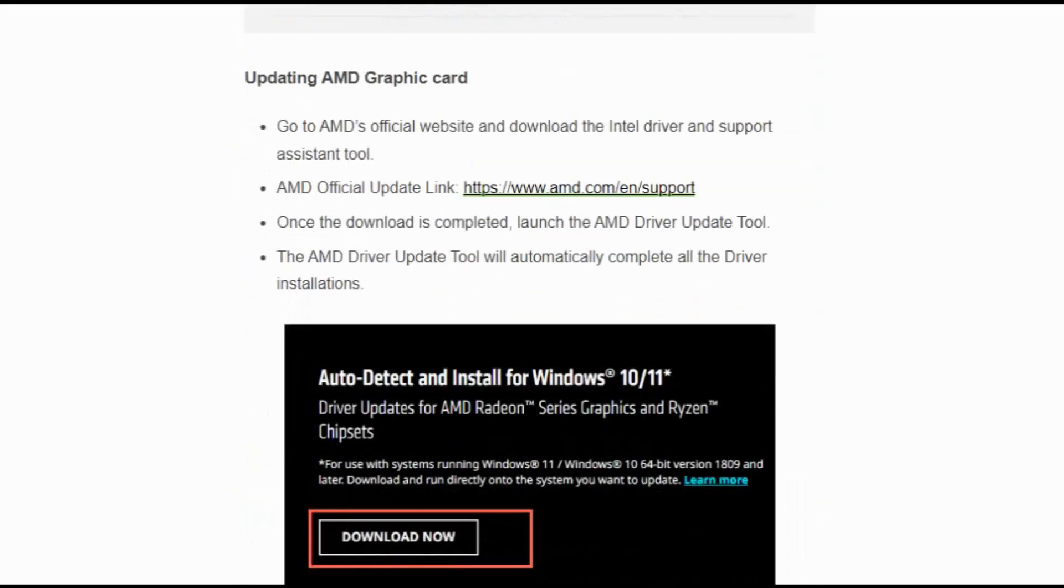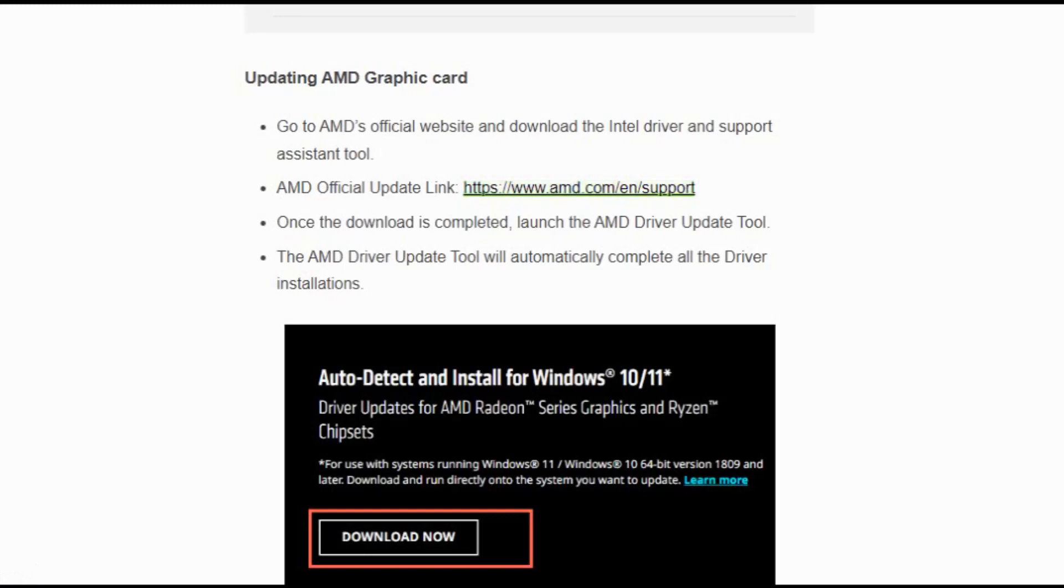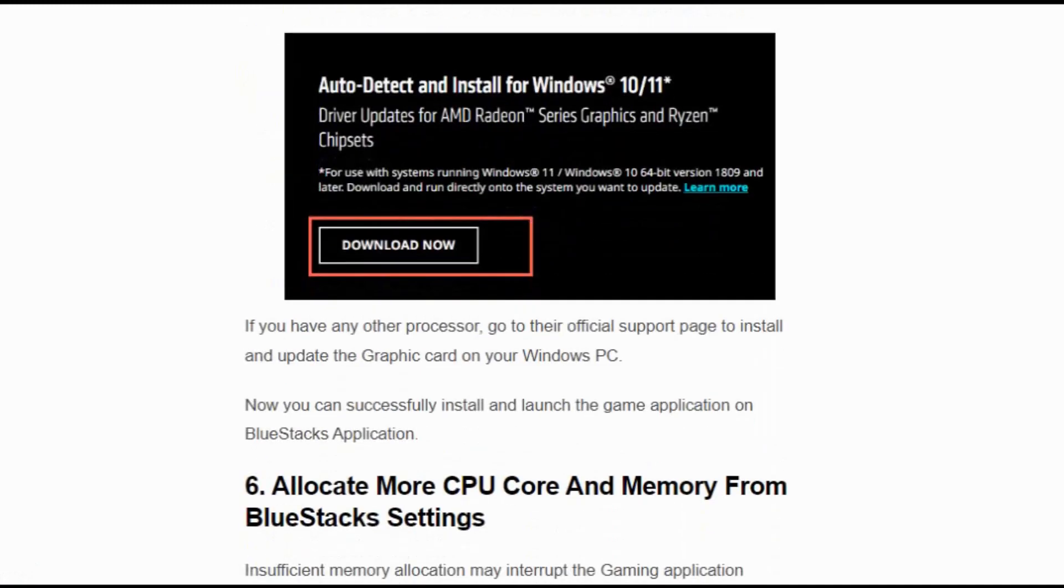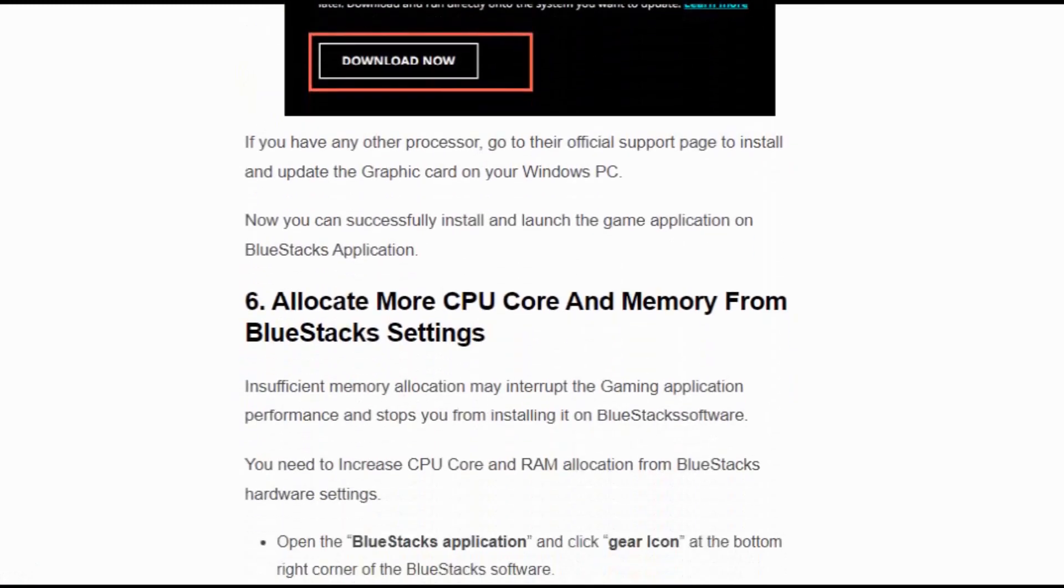For AMD users, click on the link and download the AMD Driver Update Tool. Once download is completed, launch the AMD Driver Update Tool. The AMD Driver Update Tool will automatically complete all the driver installations. If you have any other processors, go to their official support page to install and update the graphic card on your Windows PC.